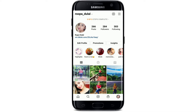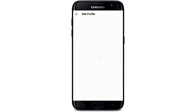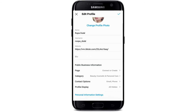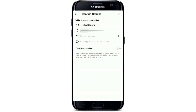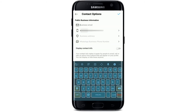From this page, simply go to Edit Profile under public business information at the bottom. Go to Contact Options by tapping it. At the top where it says Business Email, go ahead and type in the email that you'd like to add on your profile.